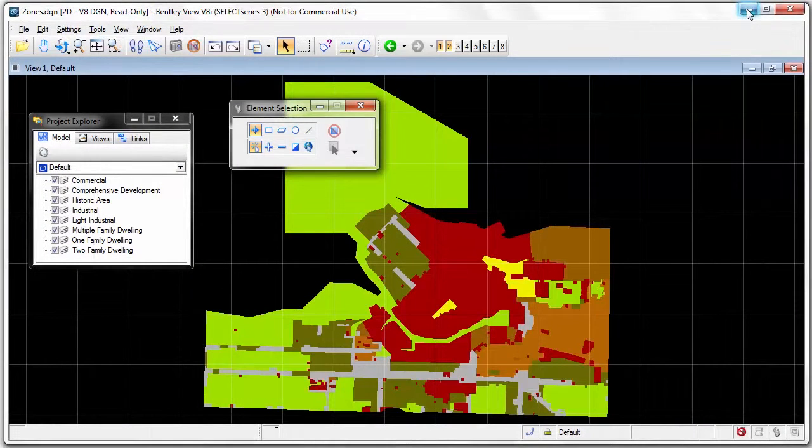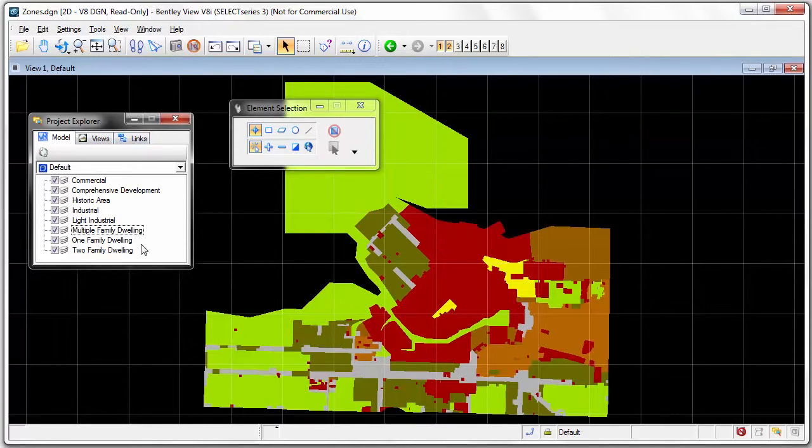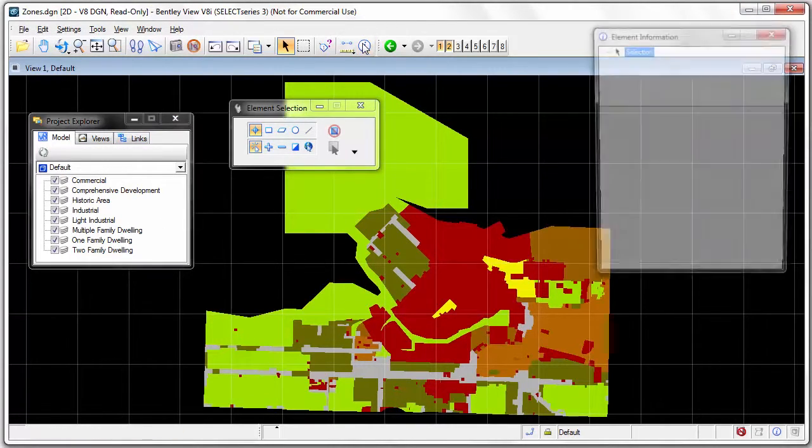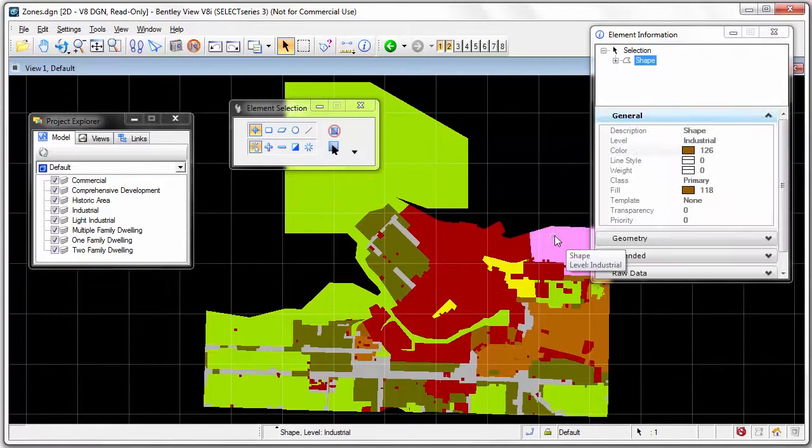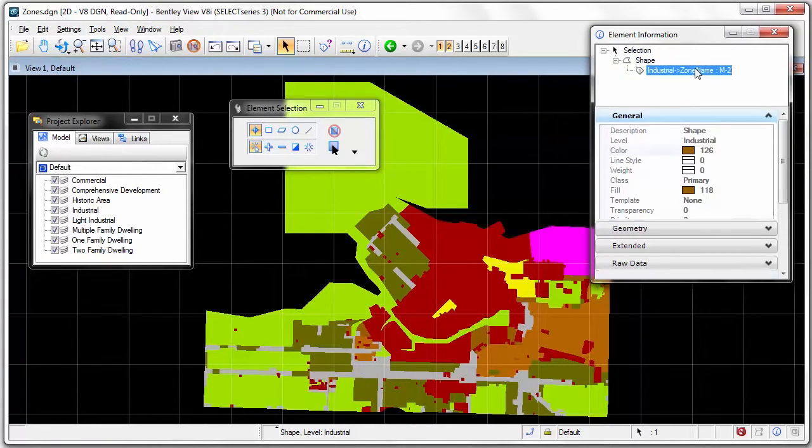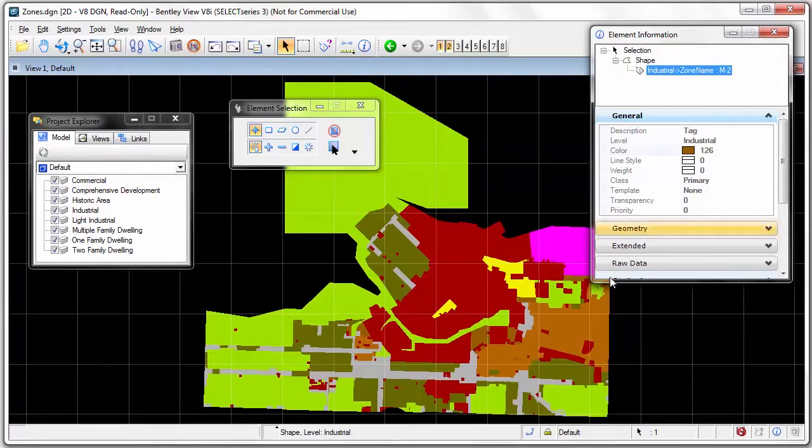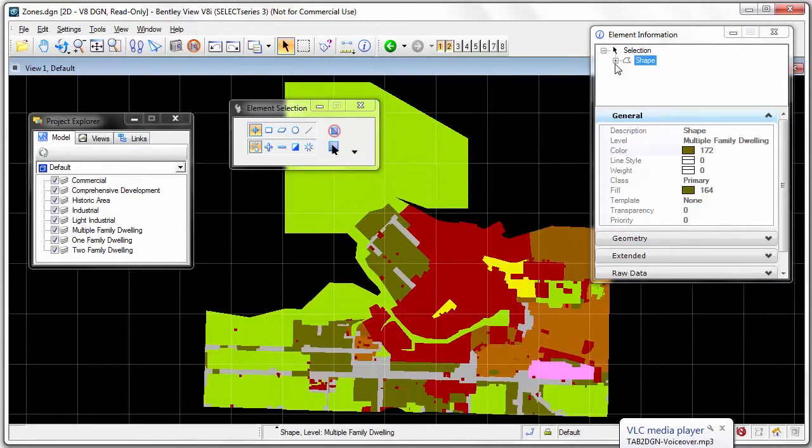Here's the output in a MicroStation viewer. Notice the different level for each zone category. When I query a feature I see that FME has converted the MapInfo zone type attribute into a MicroStation tag as per the tag parameter.